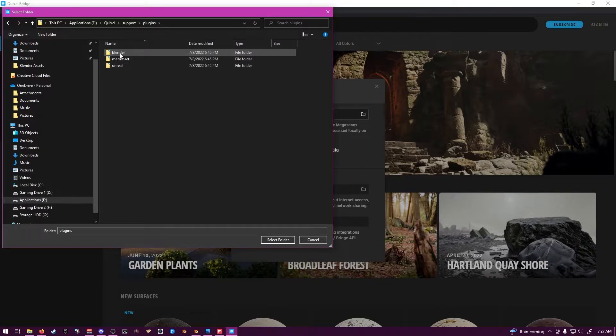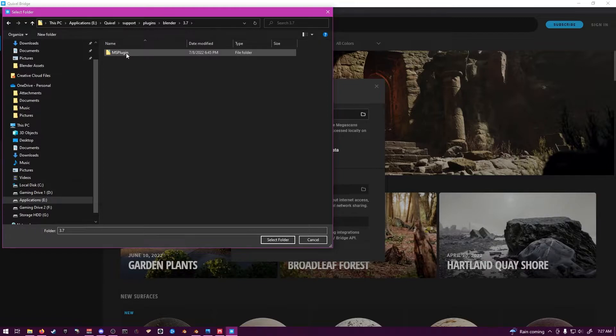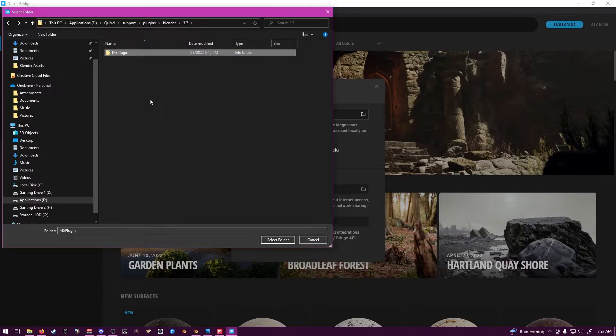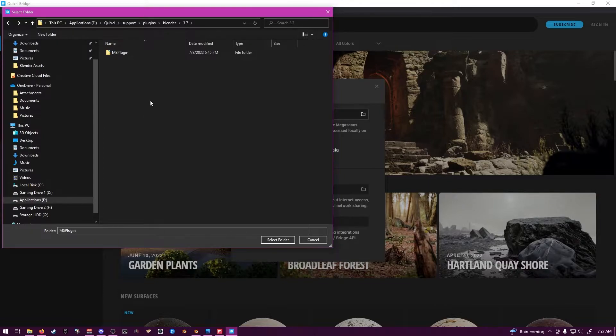Plugins, Blender, 3.7, and you have your MS plugin. This has your Python file that Blender will take to install.